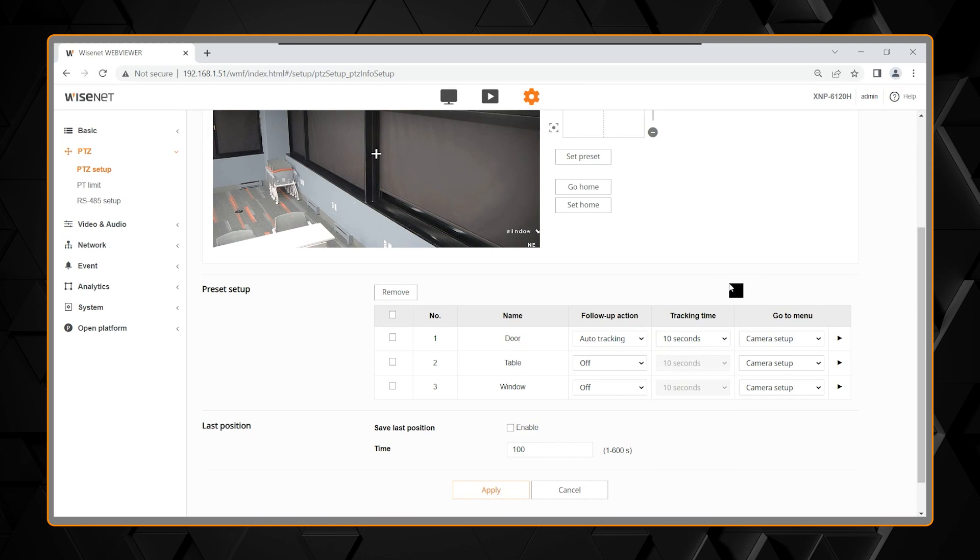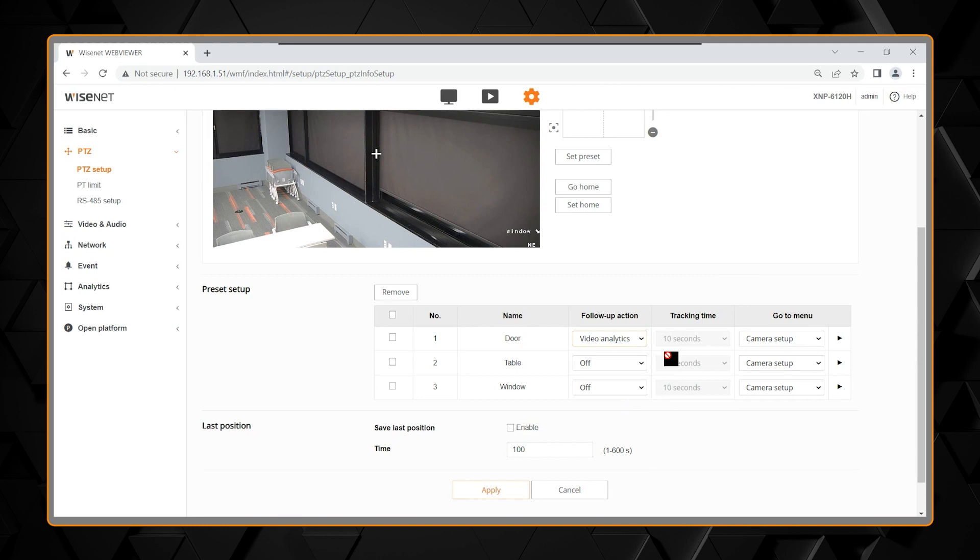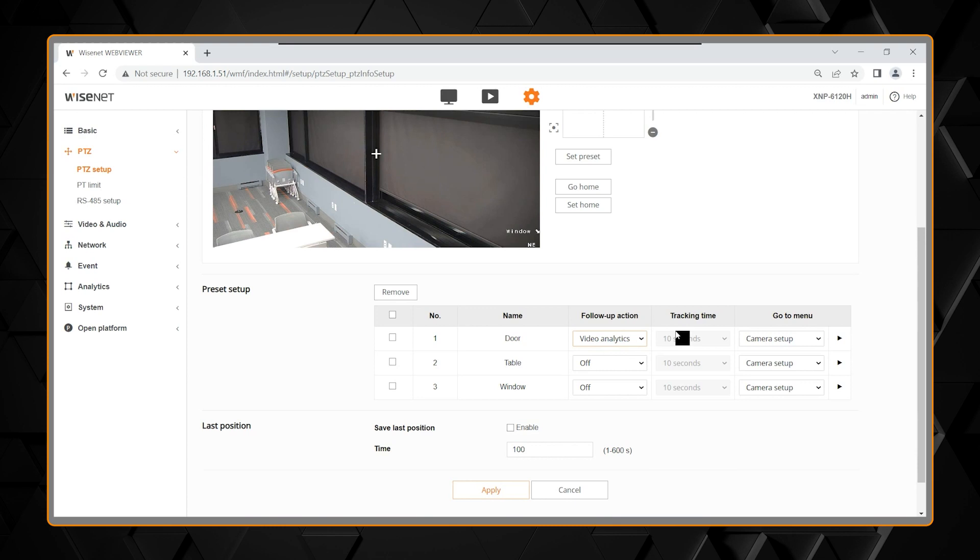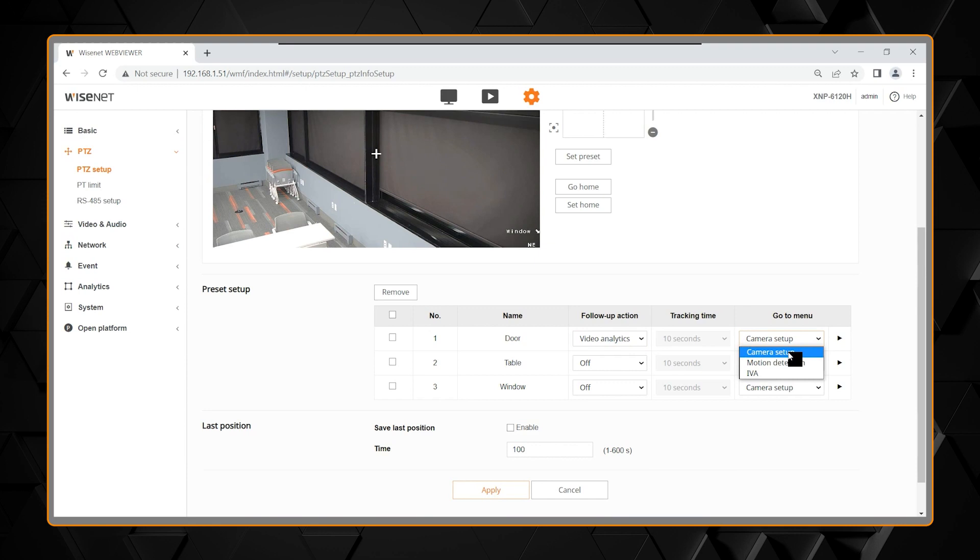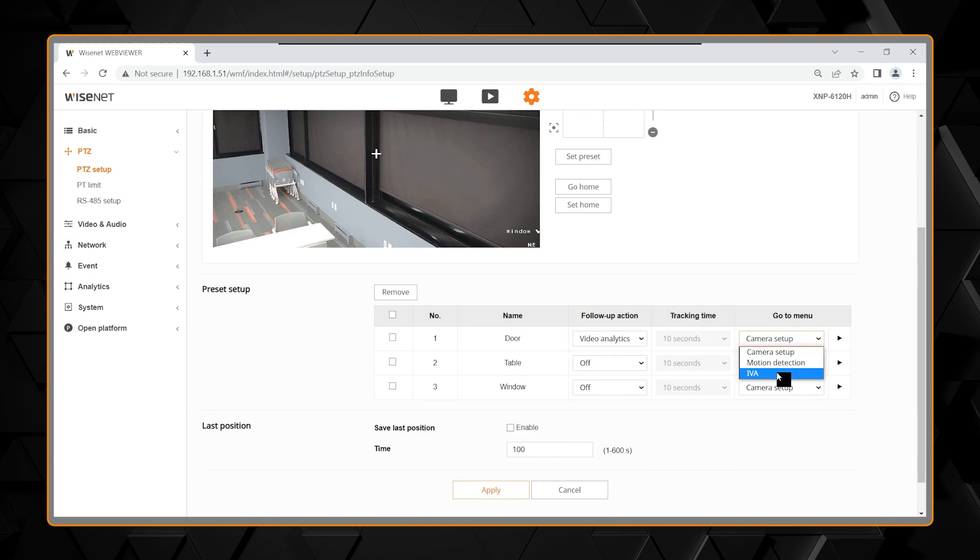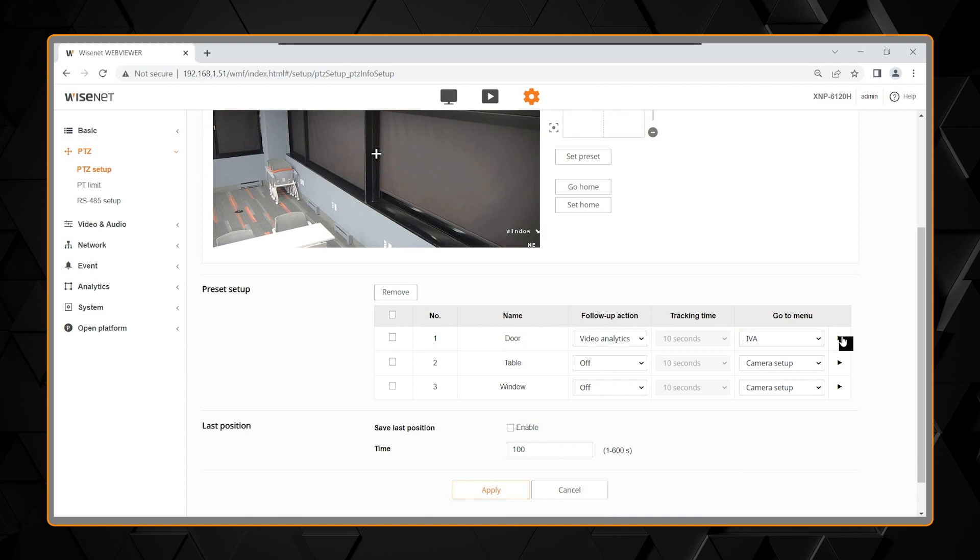If I was to choose, for instance, an analytic, an analytic can be set up uniquely in the camera for this one preset. So, you have choices to go to the menu for both the camera setup, motion detection, and the intelligent video analytics. In this case, I want to show you the intelligent video analytics, and we click the arrow to the right to take us to the menu.